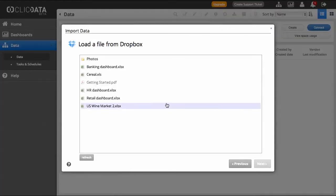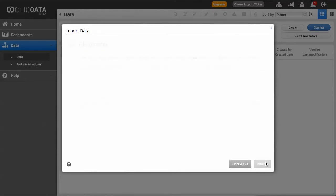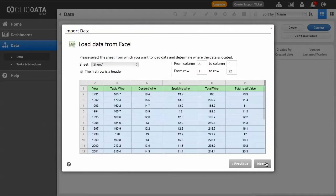Now select the file that you would like to be uploaded to ClickData. Click on the Next button at the bottom right corner to proceed to the next step.